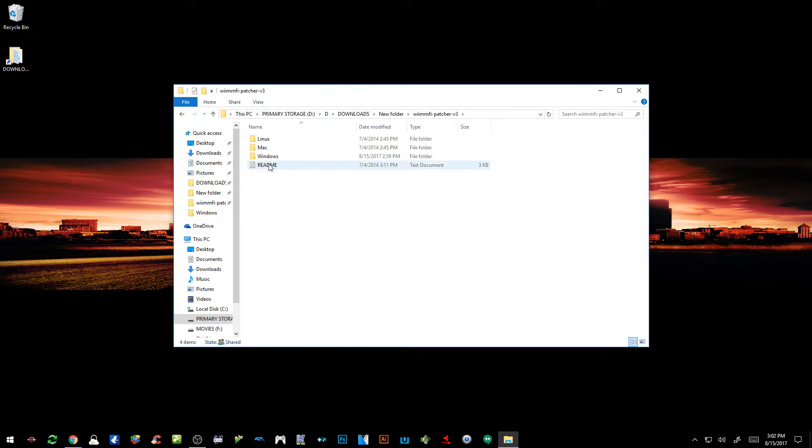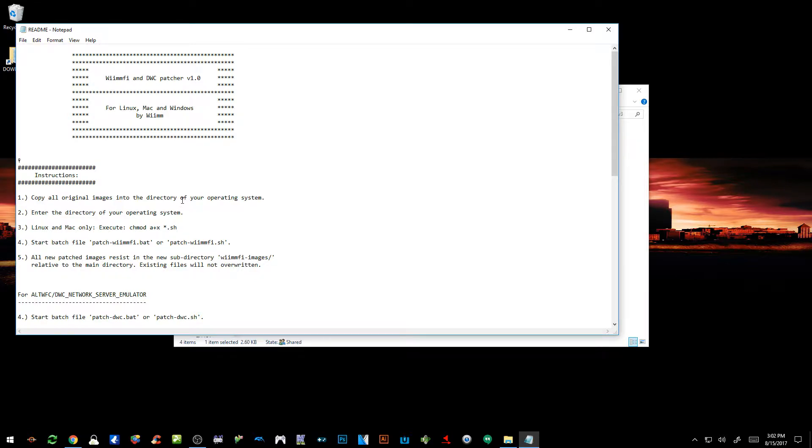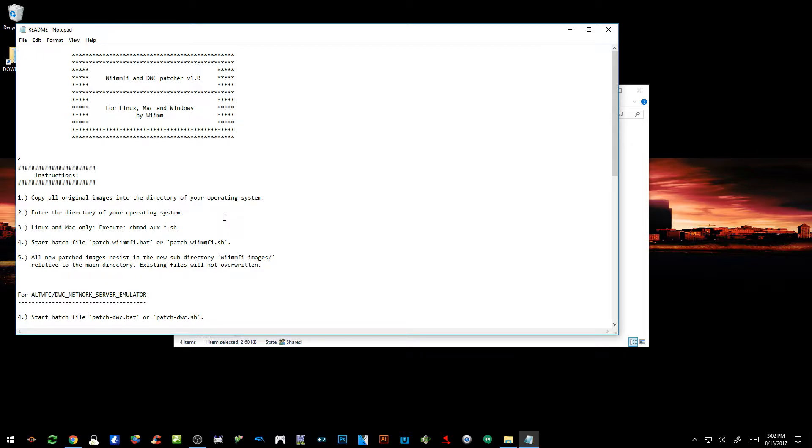So if you go into the folder, there's going to be a readme file. This is going to tell you exactly what I'm going to tell you as well. All you got to do is go into the specified folder for your operating system. If you're running Linux, you're going to go into the Linux folder. If you're running Mac, you're going to go into your Mac folder. We're running Windows so we're going to focus on the Windows folder. Once you got the image file copied into the Windows folder, all you got to do is click on the patch.